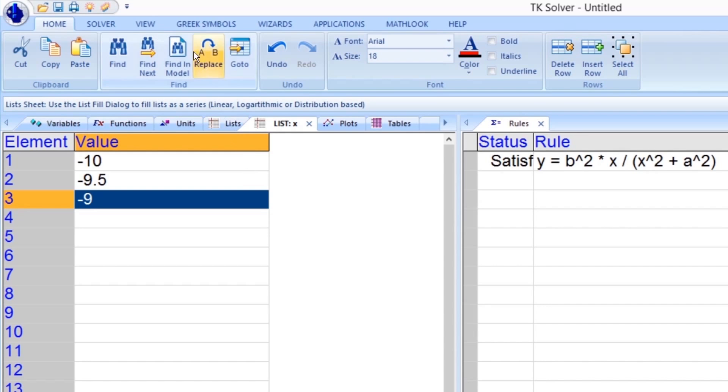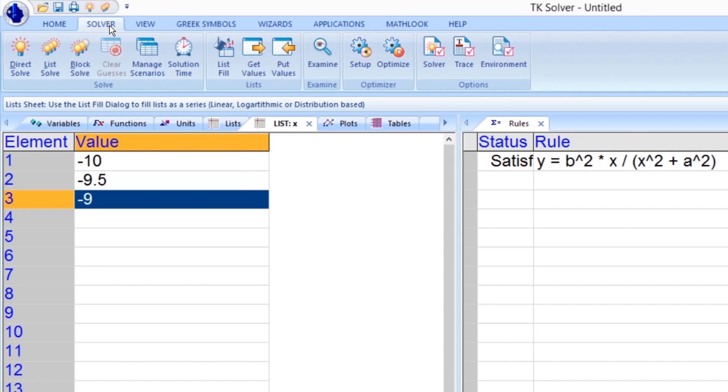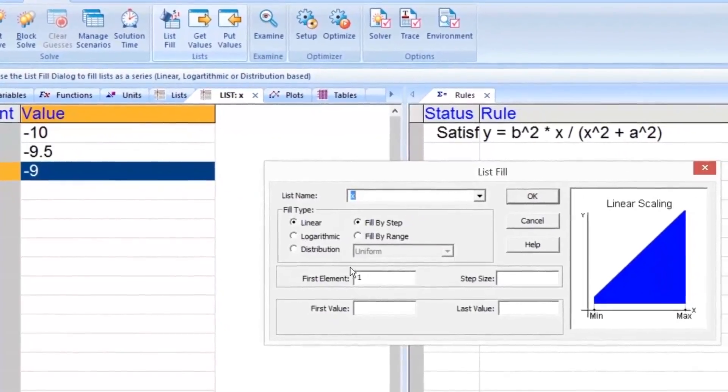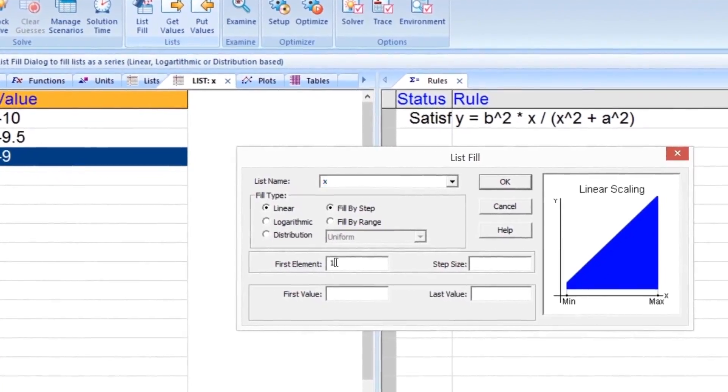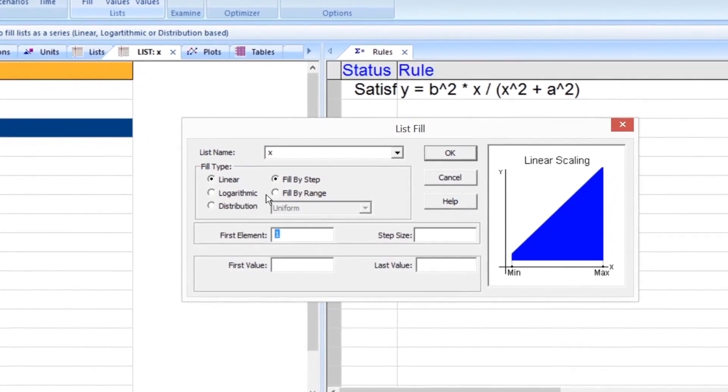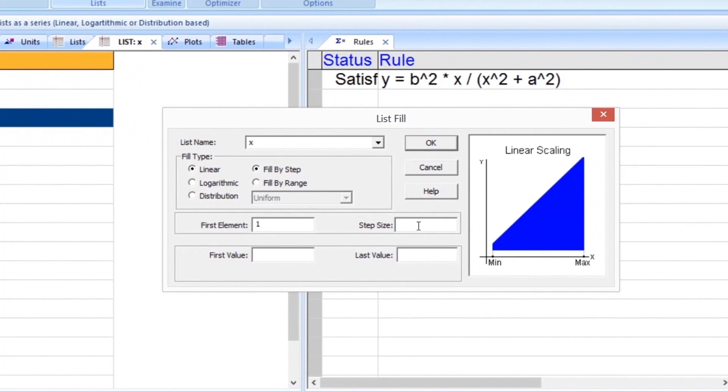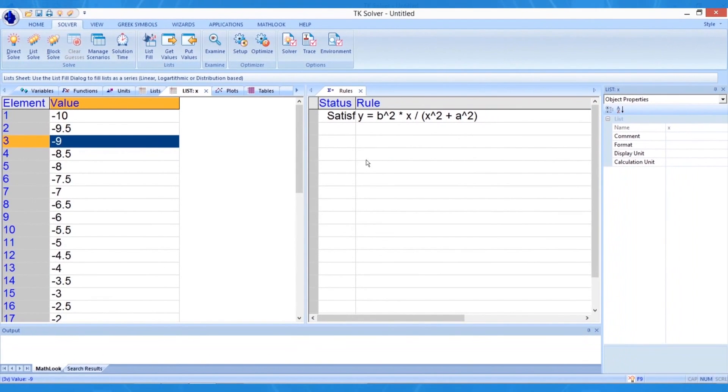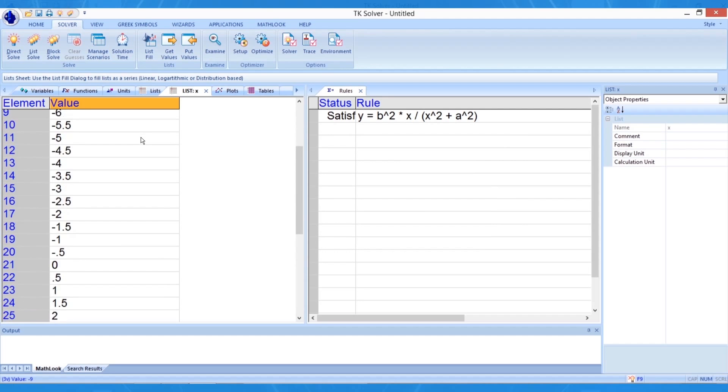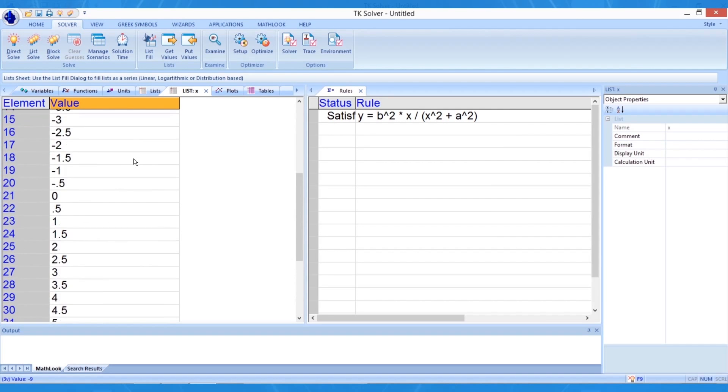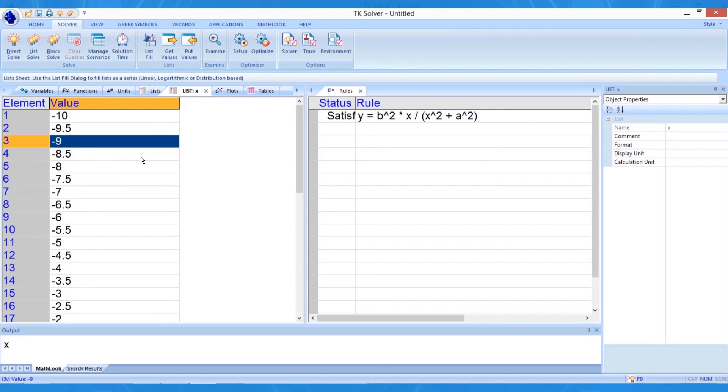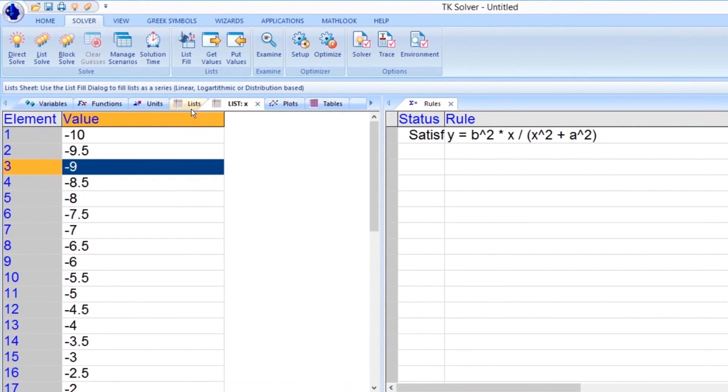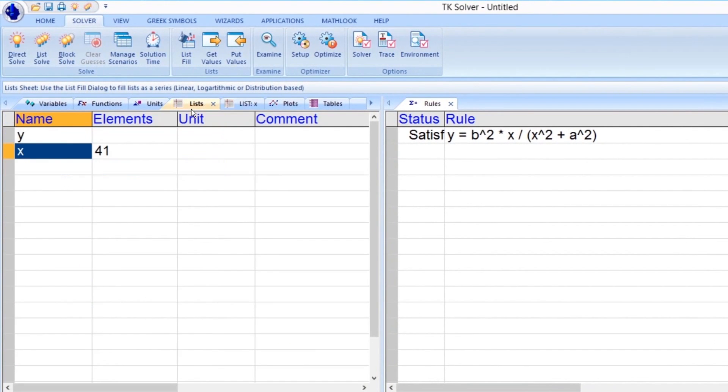Open the Solver tab on the Ribbon and select List Fill. Select Fill by Step starting with element number 1 going from negative 10 to 10 in steps of 0.5 to fill the list. Click the OK button when you're done. Now you should see a list of 41 different values appear in the list of values for variable x. TKSolver fills the list with 41 values and displays a convenient counter in the element column.